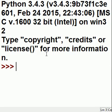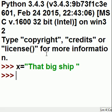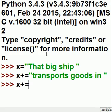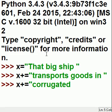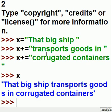Here I'm going to make a string variable. x equals 'that big ship' — and x plus equals 'transports goods in space,' and a quote. And x plus equals one more time 'transports goods in corrugated containers.' So what is x? 'That big ship transports goods in corrugated containers.'